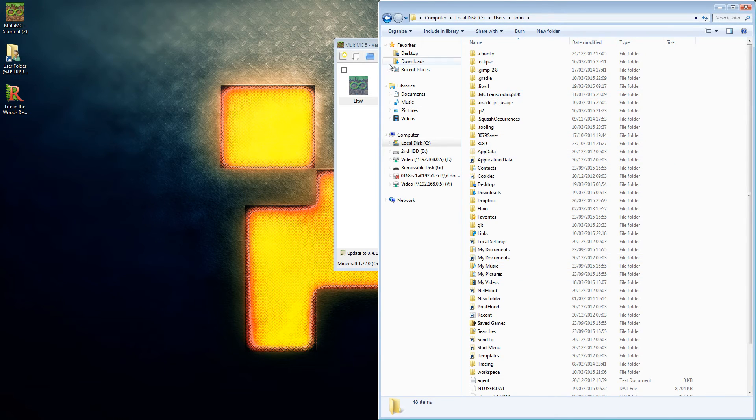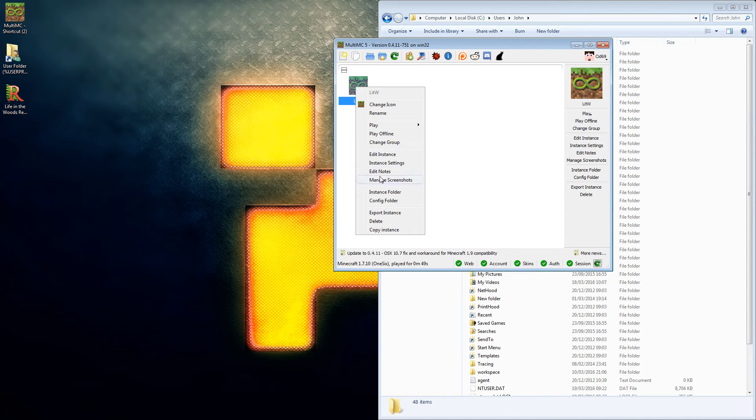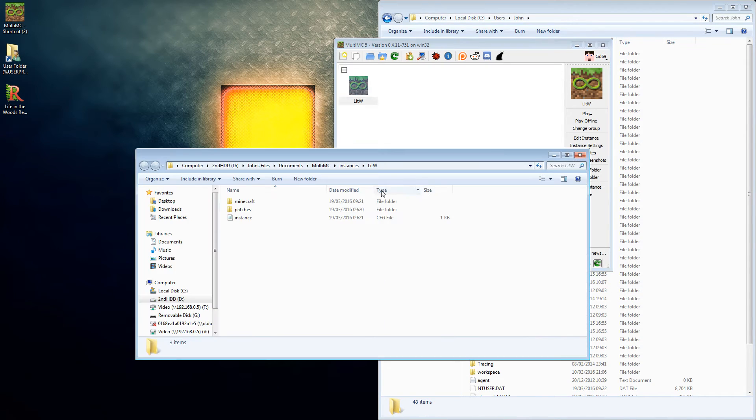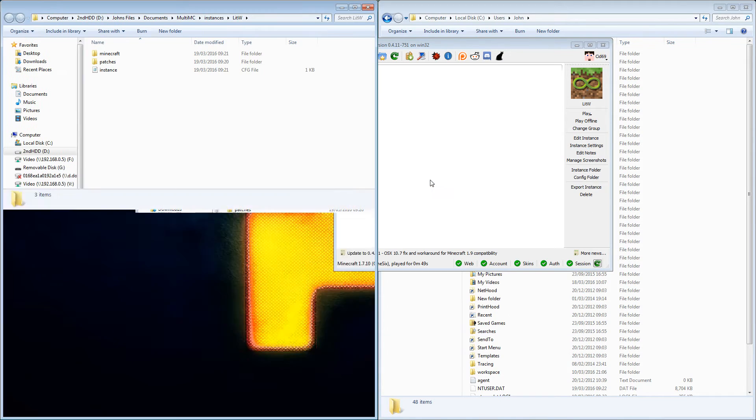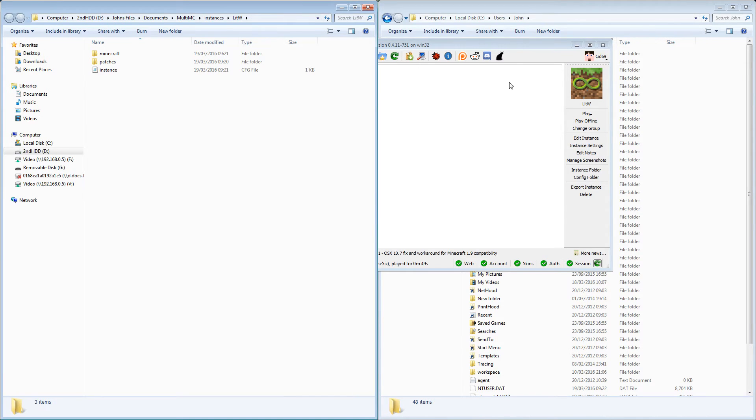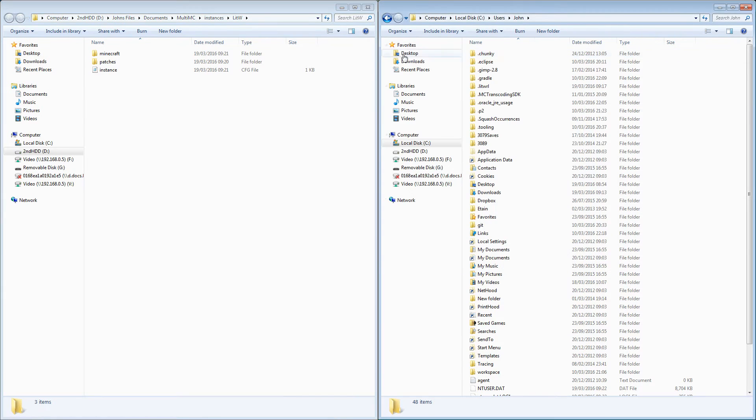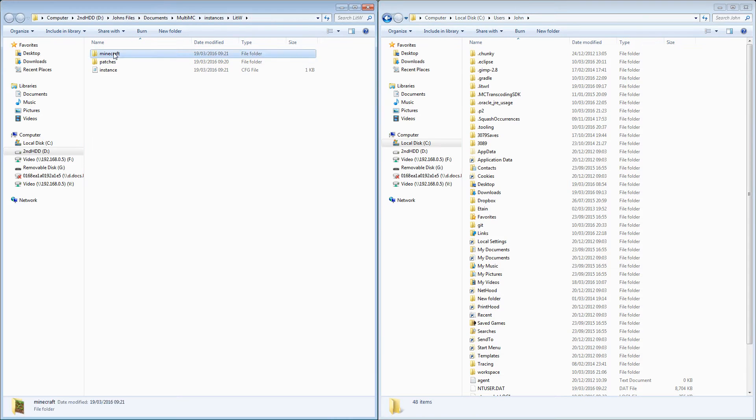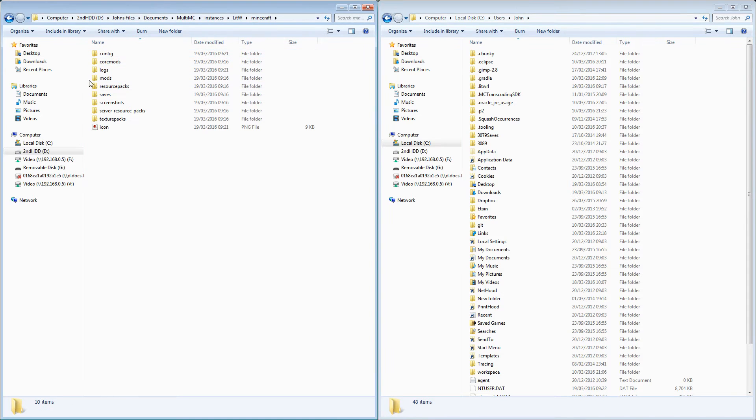We're also going to open the instance folder for this and we're going to pop you on that side. So we've got two things on the instance folder, we're going to Minecraft and we'll see you've got mods, configs, usual stuff you expect.